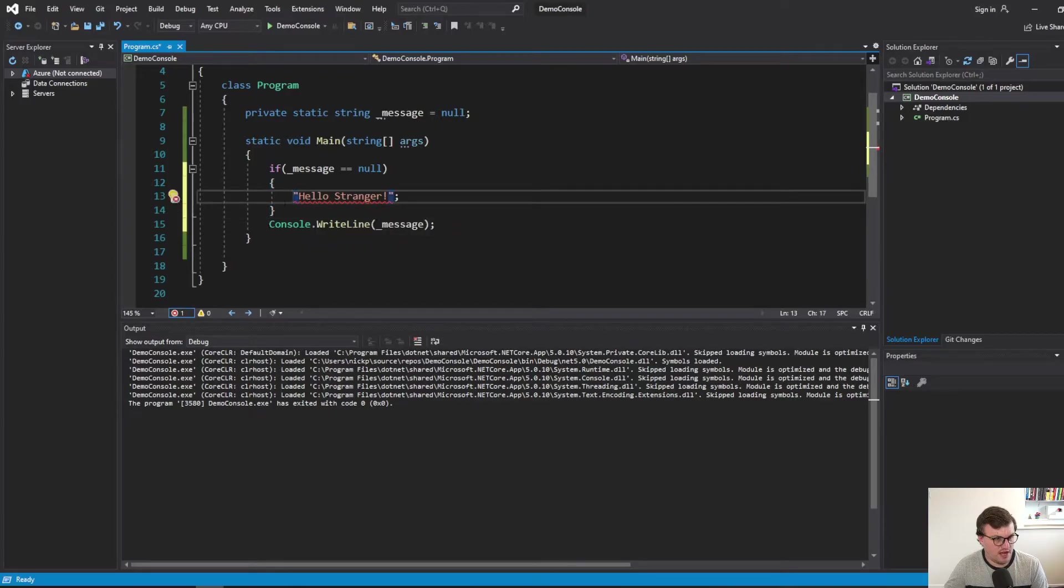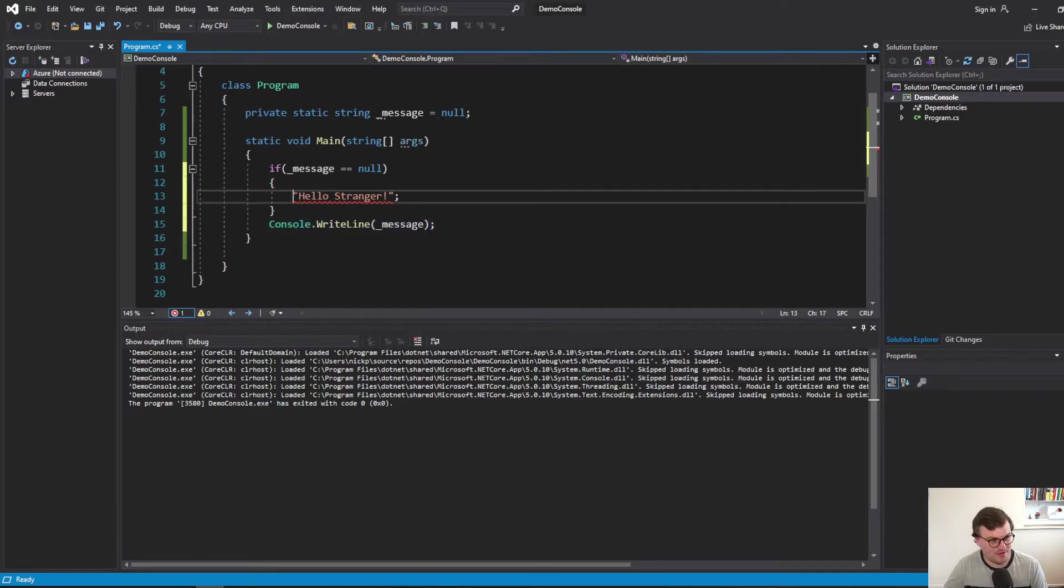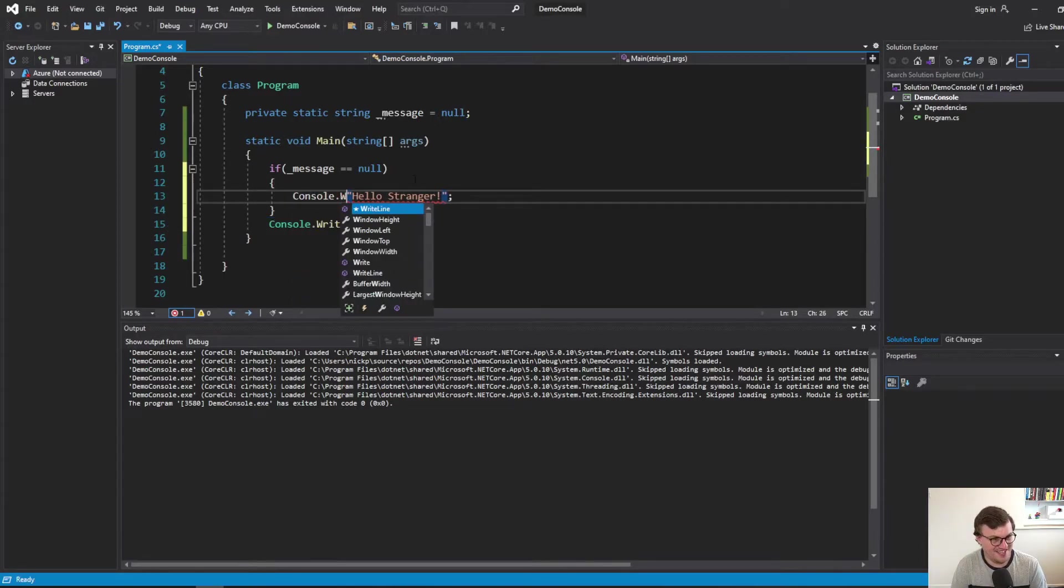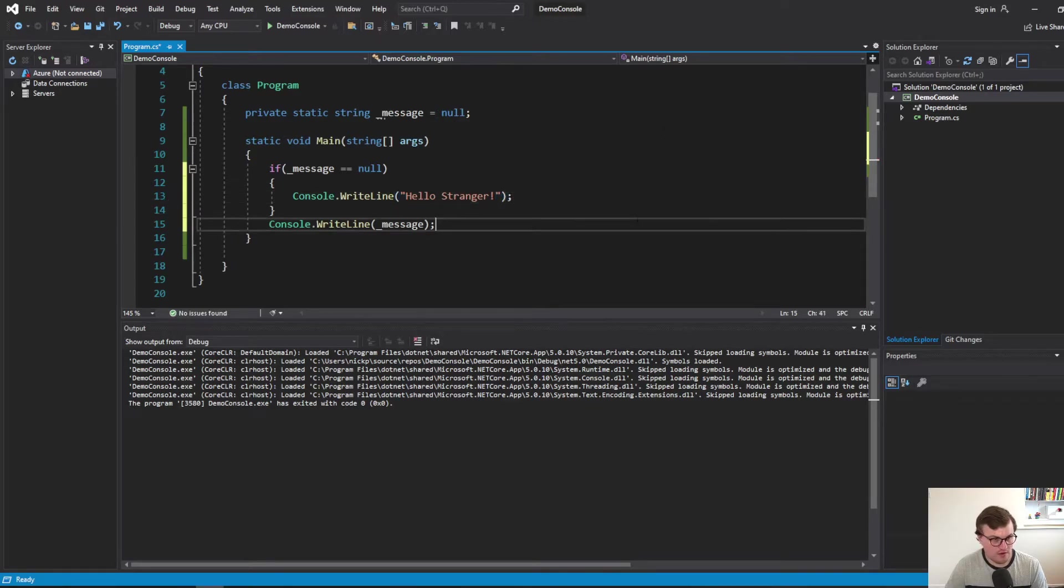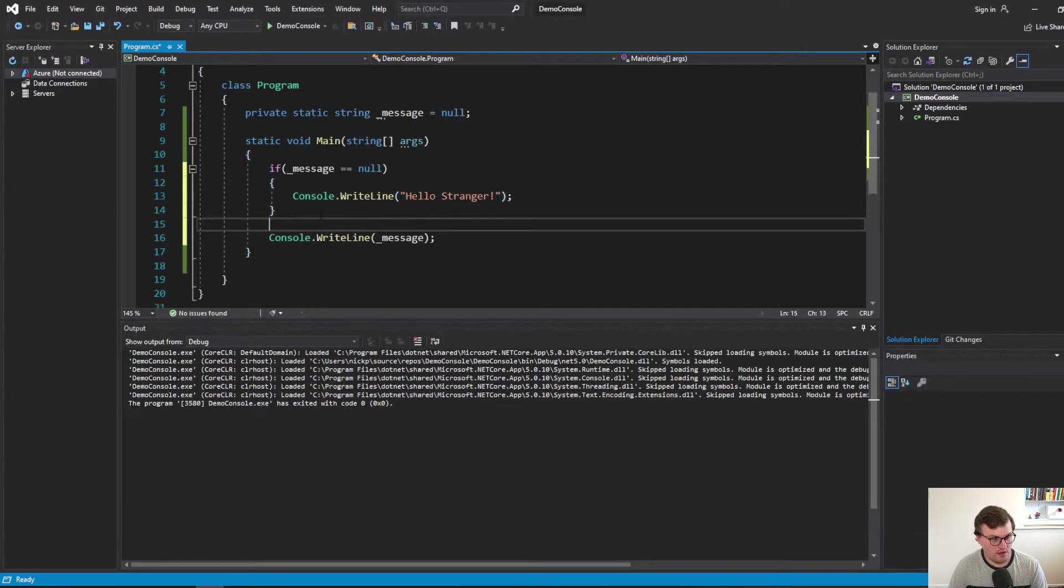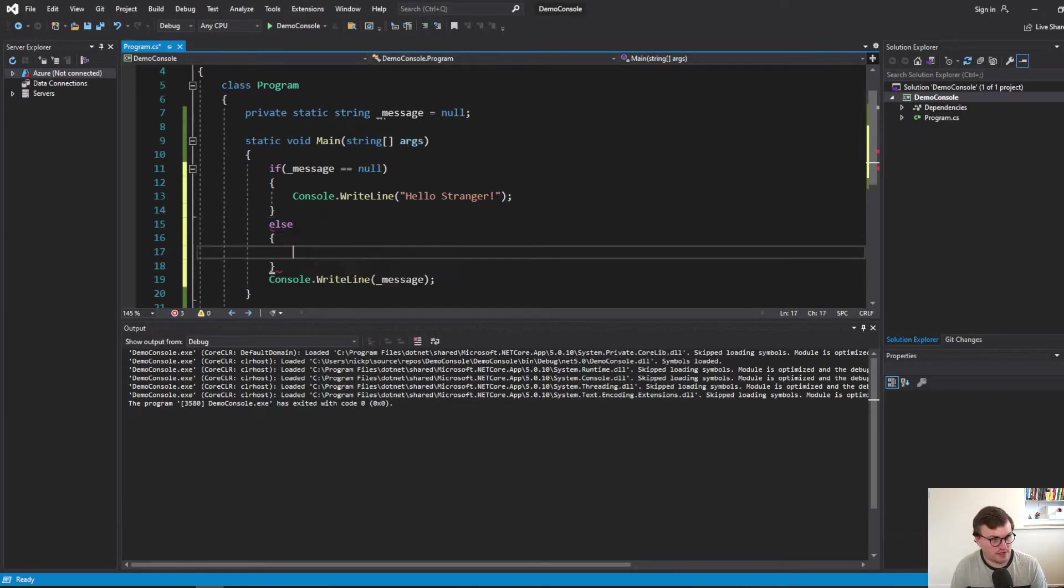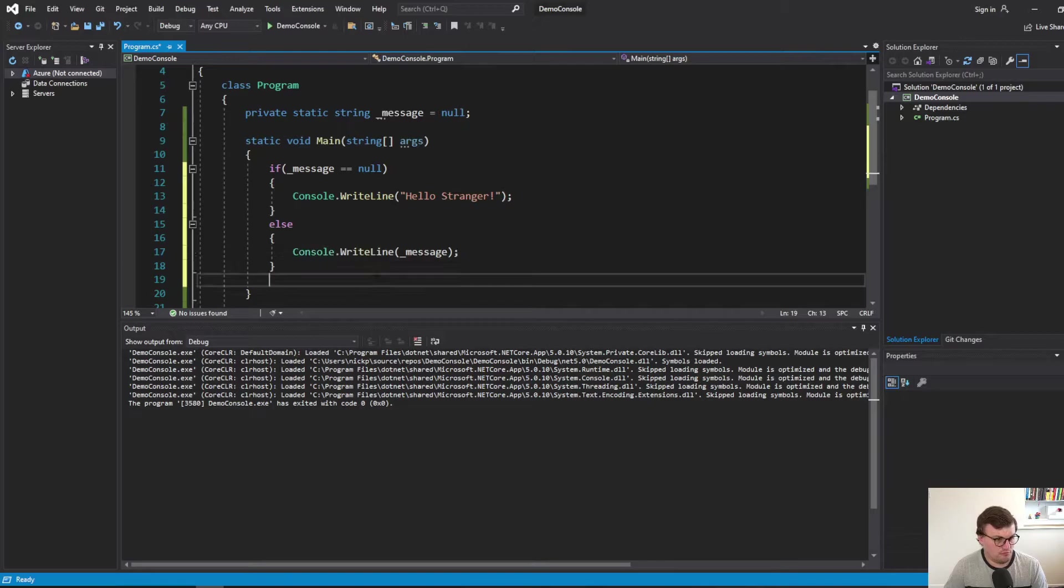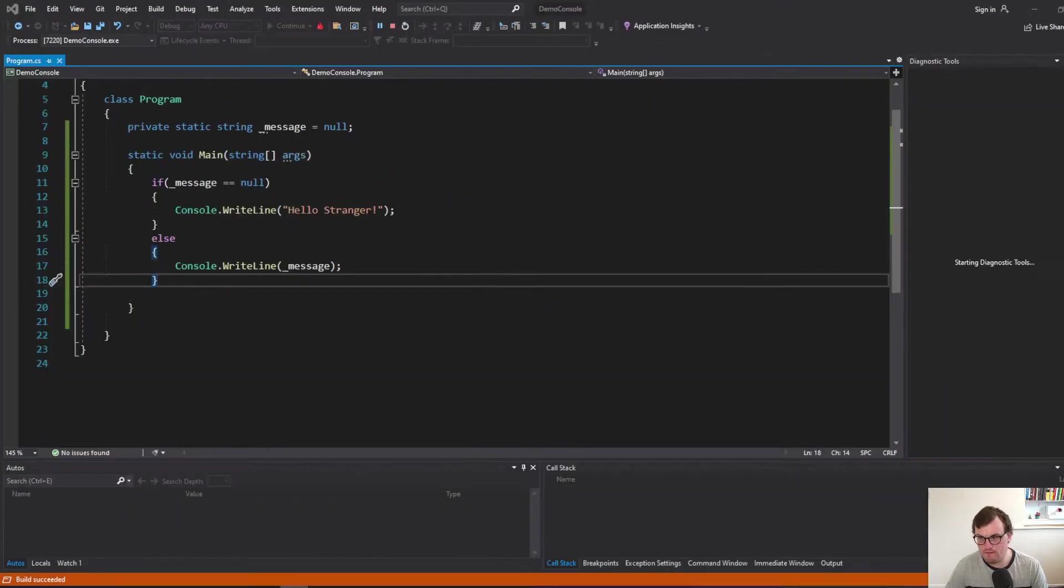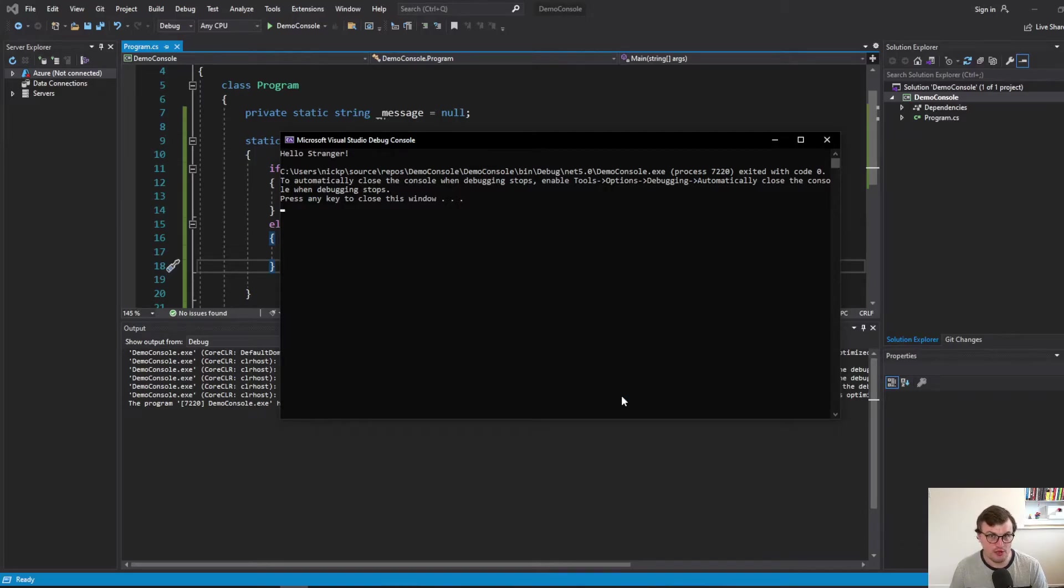You might have to actually put something in front of that. Hello stranger. Otherwise, print out your message. Cool. There we go. So let's just run that. And there we go. Because that variable is null, we've printed out hello stranger.